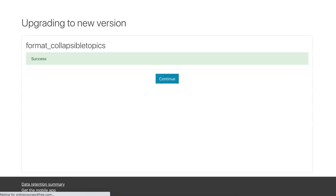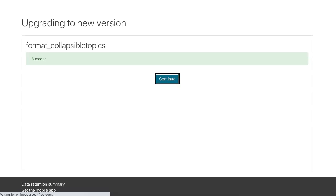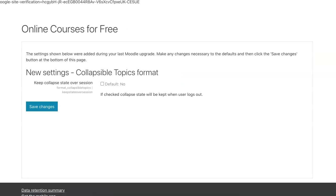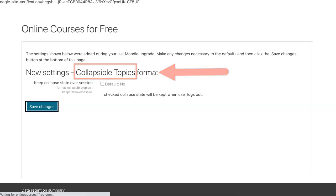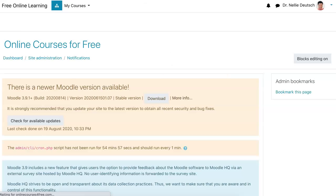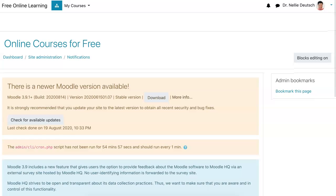I'm going to wait until it comes up. Keep format collapsible topics — these are under courses. Now notice: keep collapse state over session. Collapse state will be kept when user logs out. That looks kind of interesting — so when a user comes back, they don't have to open it up again. It'll stay open. That's an interesting thing.